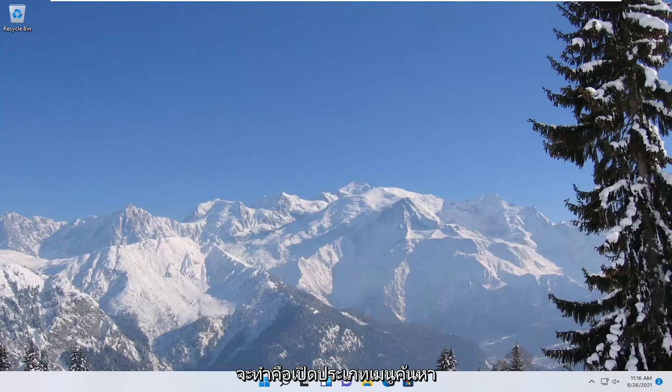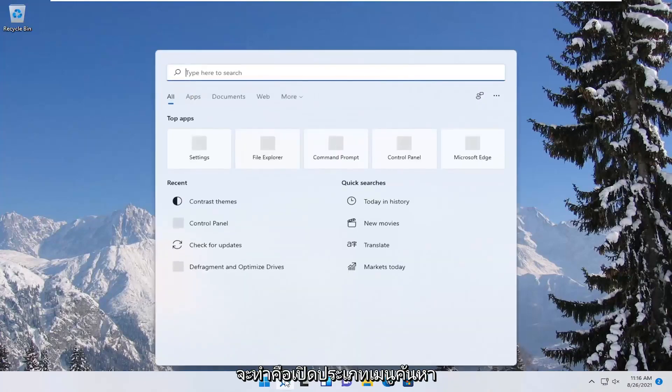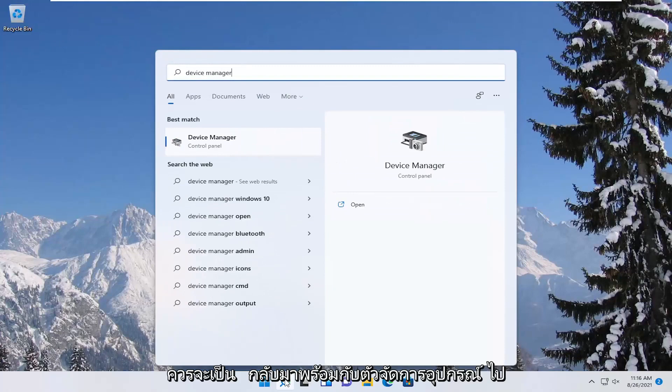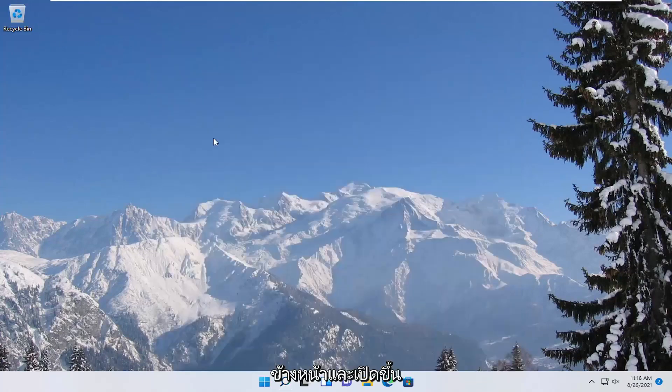So first thing we're going to do is open up the search menu, type in device manager, best result should come back with device manager, go ahead and open that up.